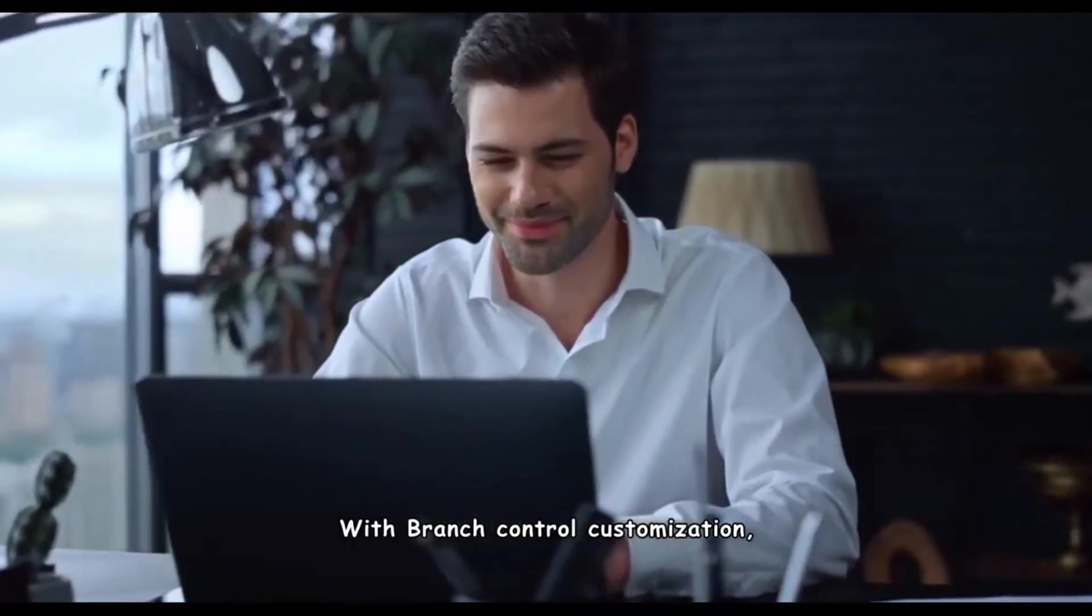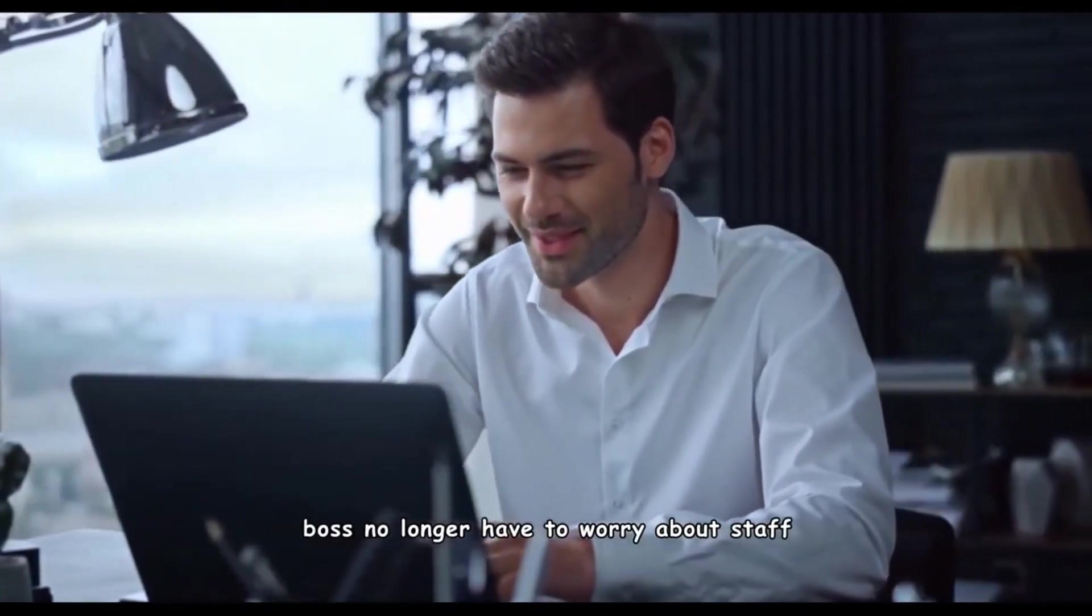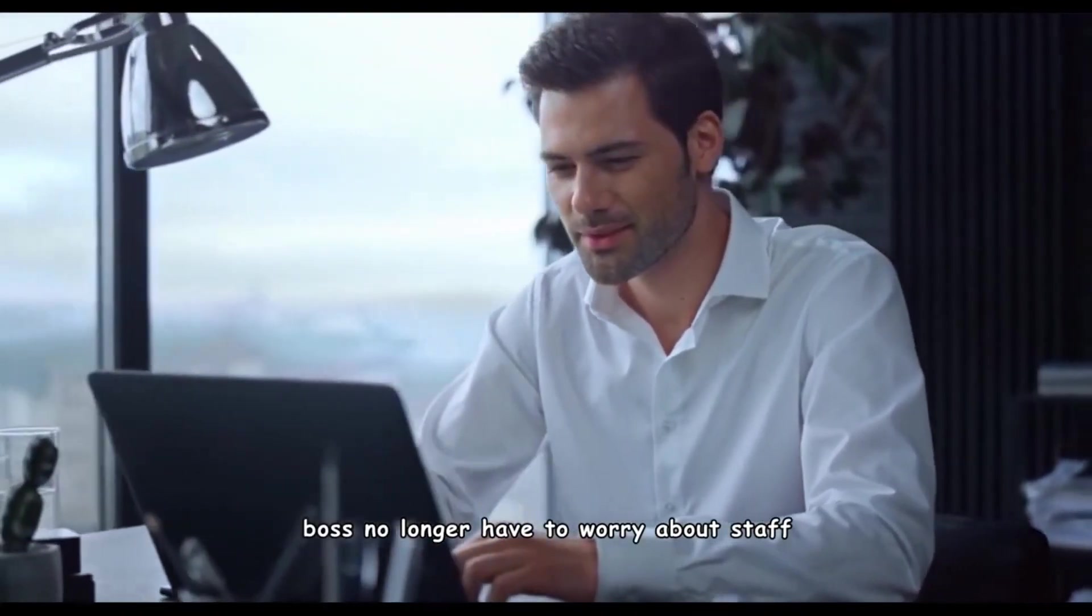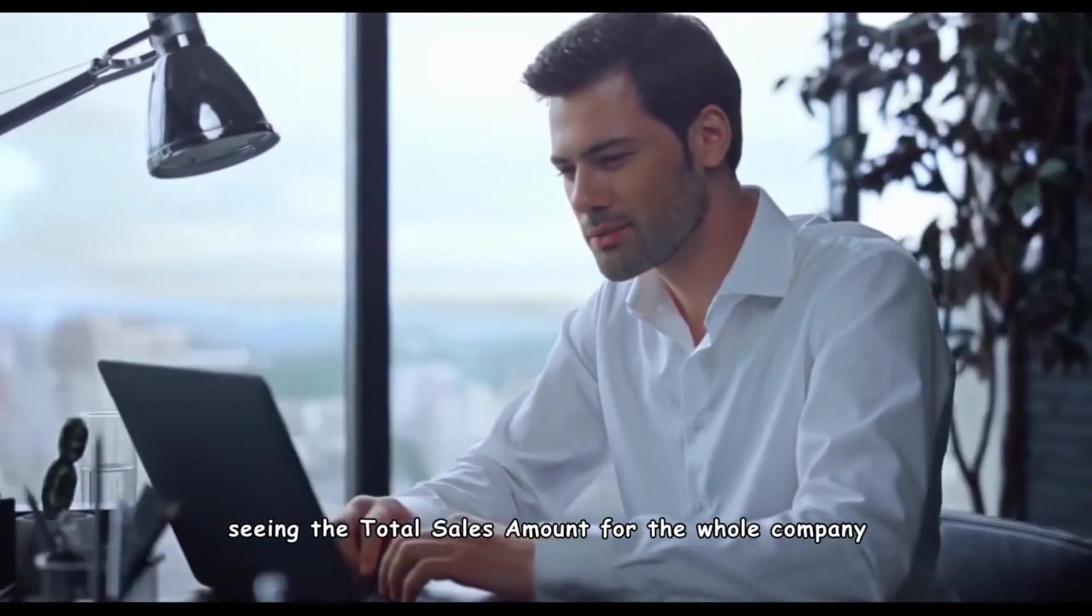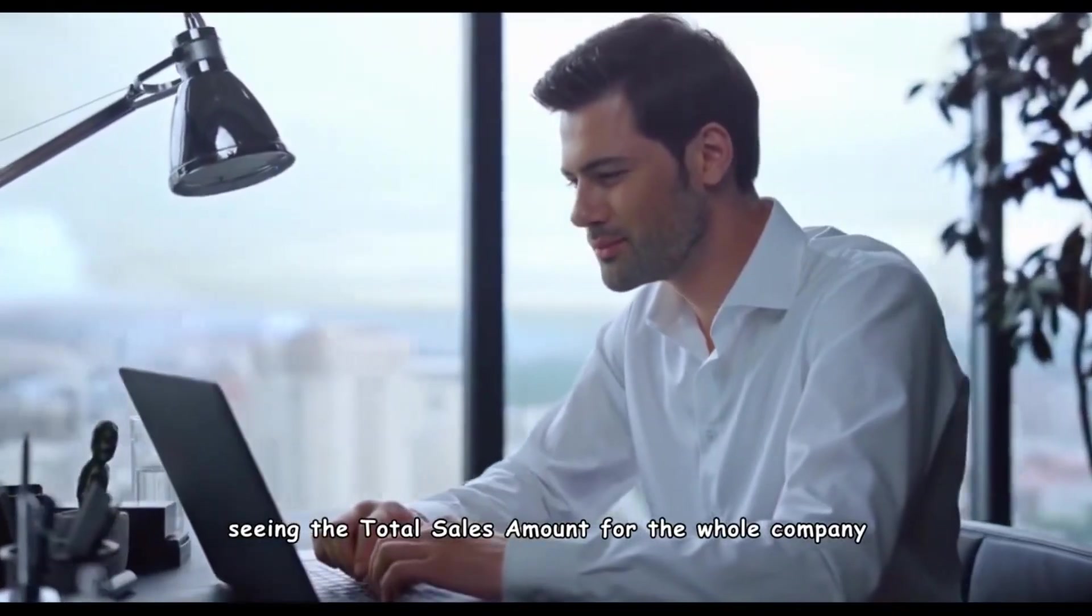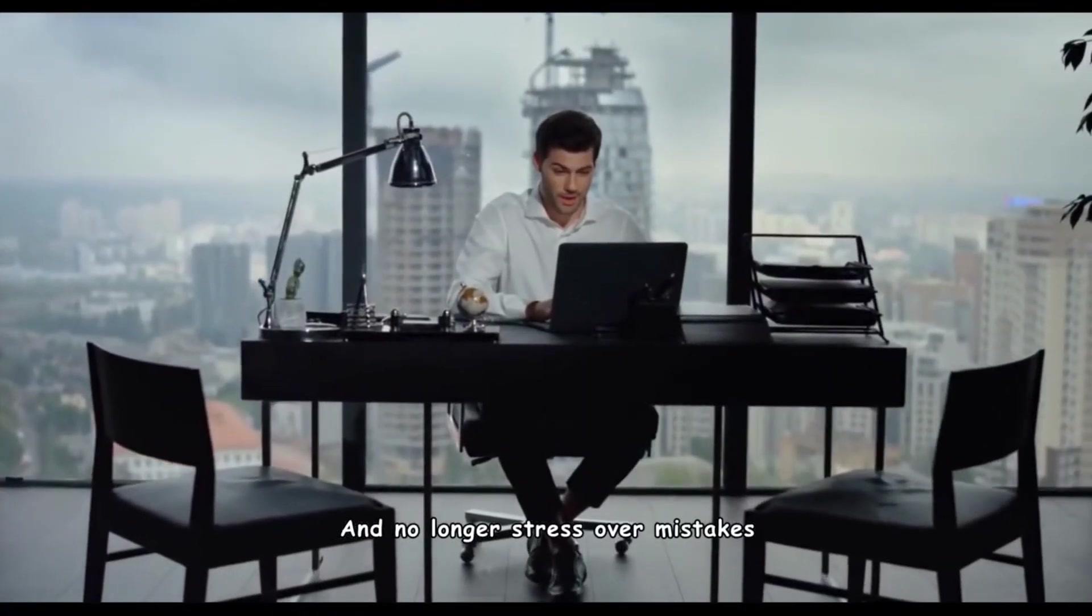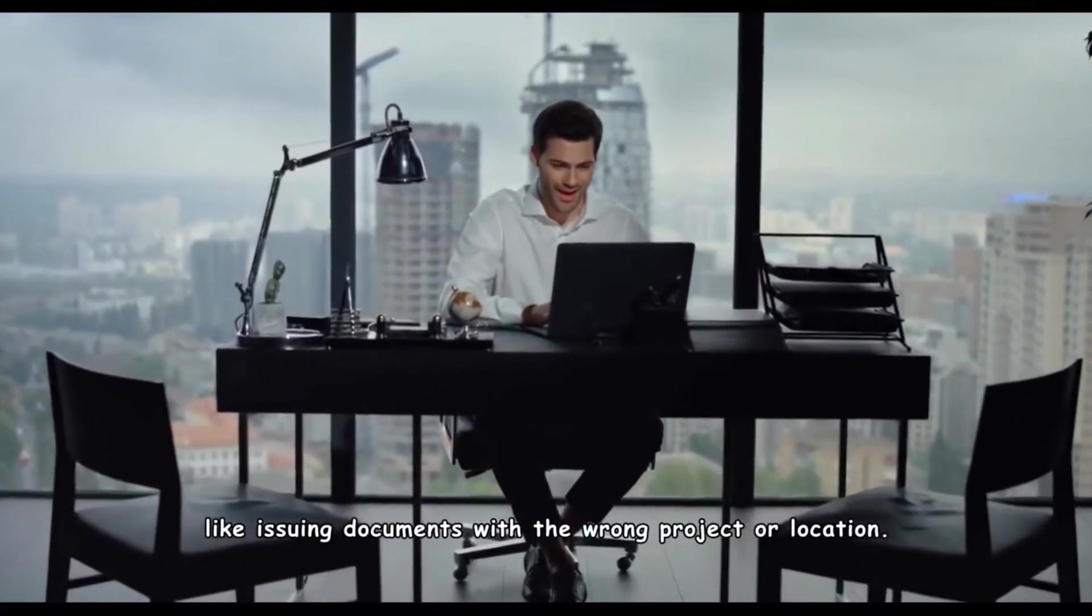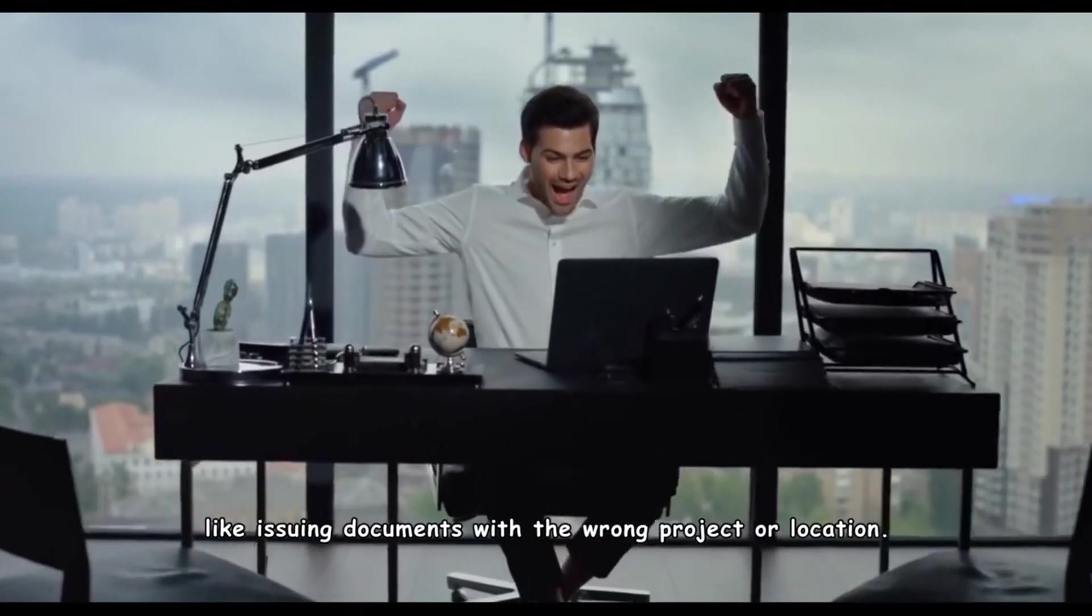With Branch Control Customization, BOSS no longer have to worry about staff seeing the total sales amount for the whole company and no longer stress over mistakes like issuing documents with the wrong project or location.